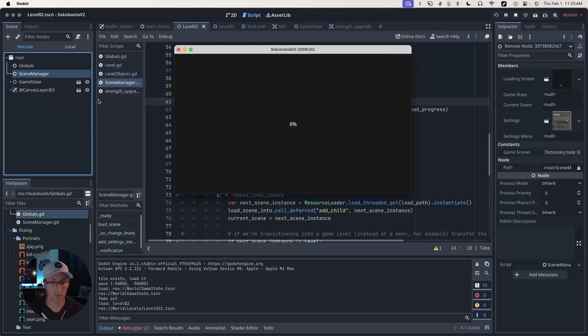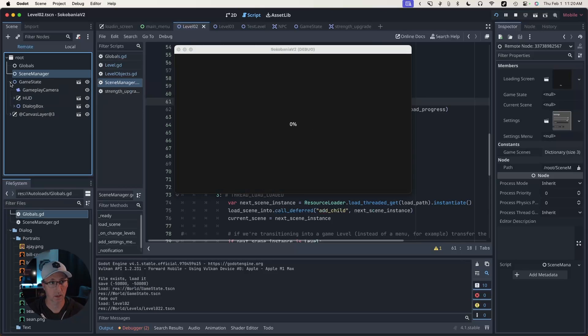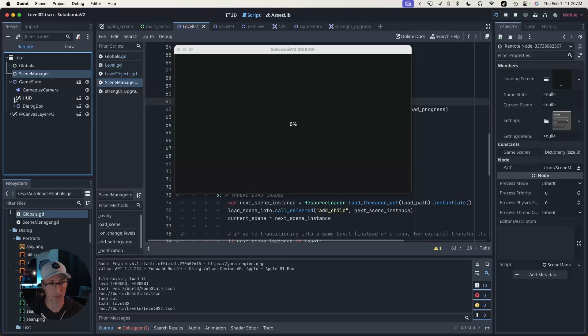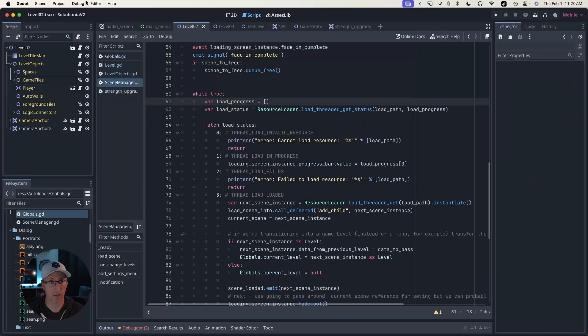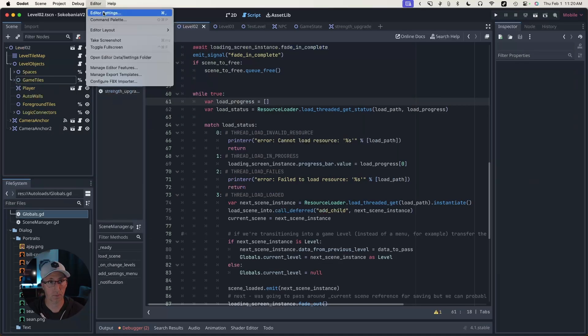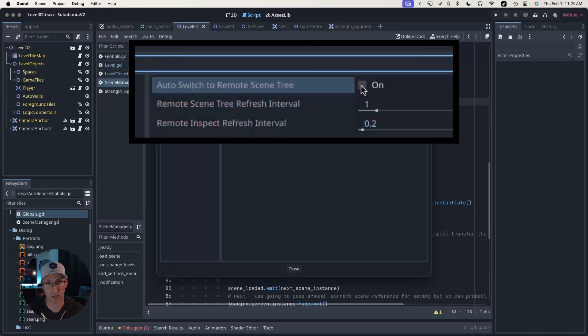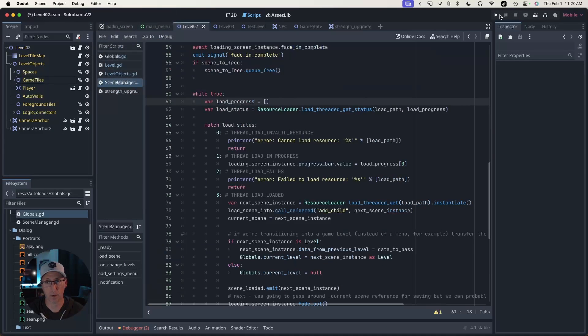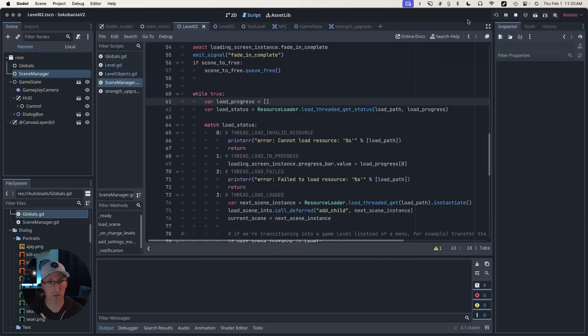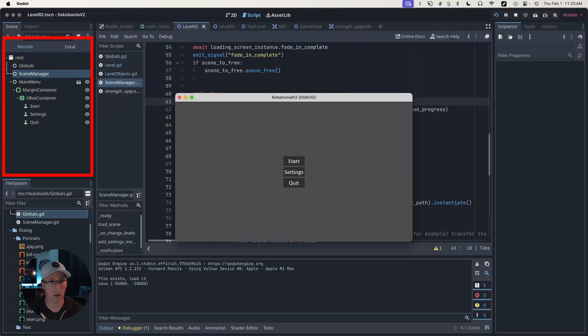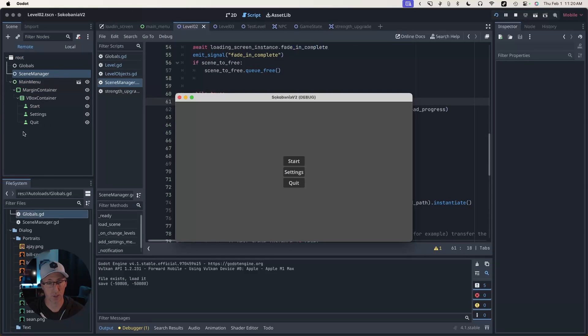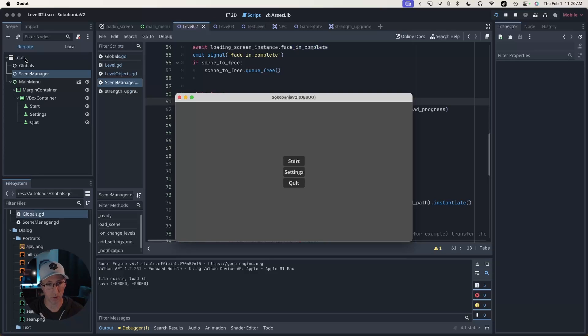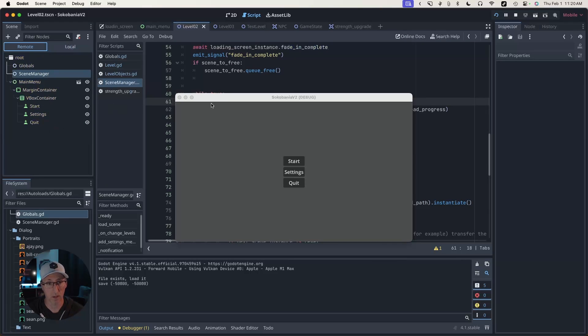I've got the scene manager and global. These are my auto loads. What you would see is that level loaded, but we're stuck because we haven't fixed that. So if I come into editor settings and check this on, now when I play this, you'll see it automatically switches over to our remote view.